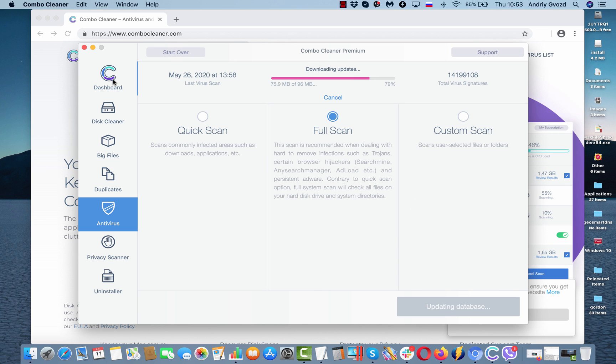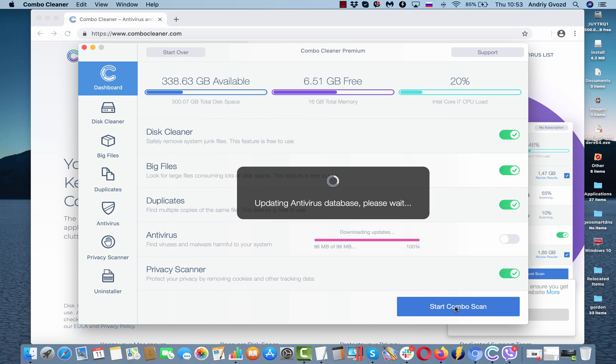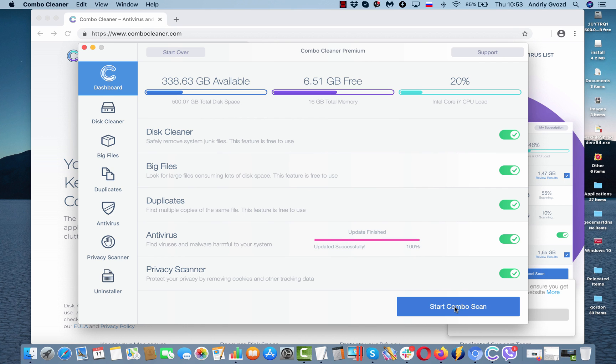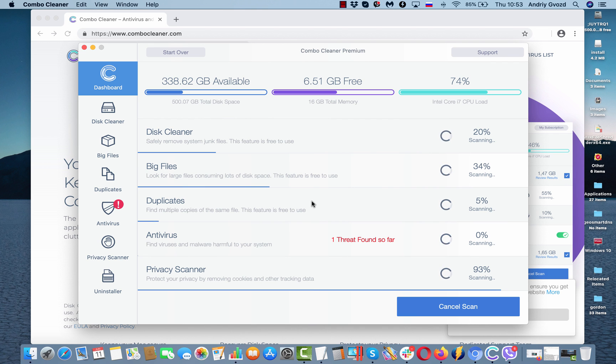And then you may get back to the dashboard and once the anti-virus database is properly updated, click on start combo scan and the program will perform free scanning of your Mac computer.